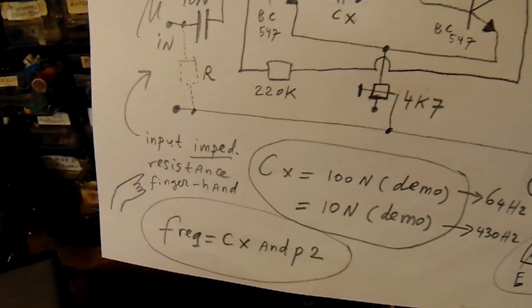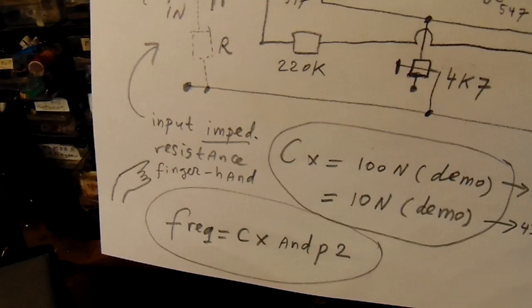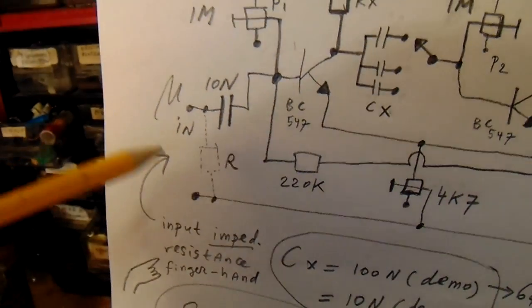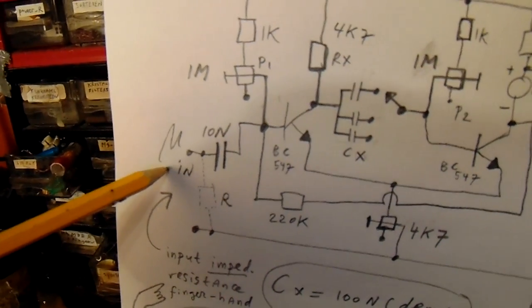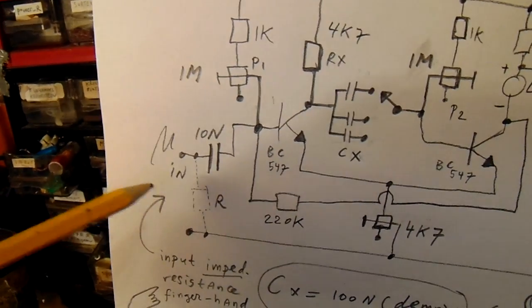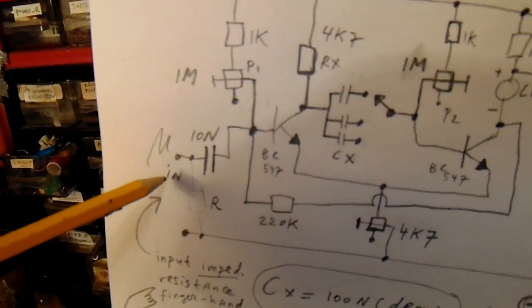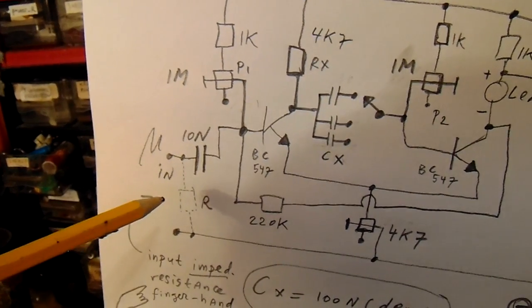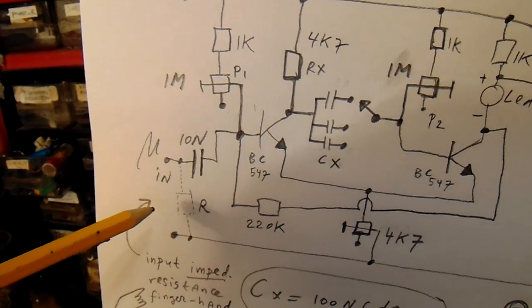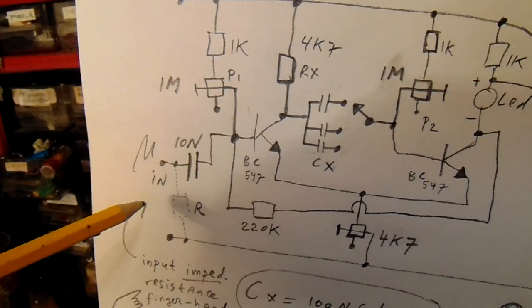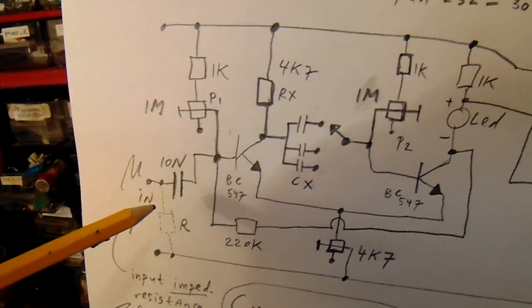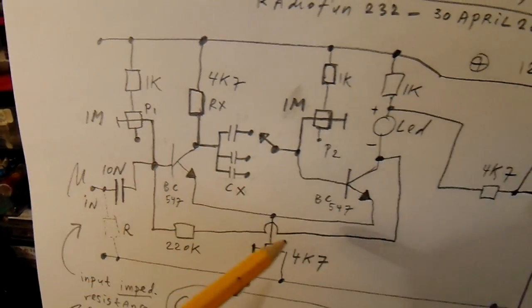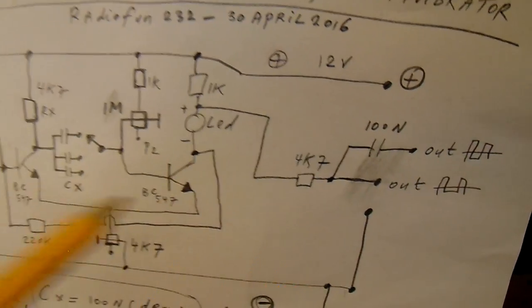And I want to show now what happens when we touch with one hand the input. Of course when you touch with your finger such a circuit at the input, it's quite unstable. The signal is unstable, the frequency is unstable. But anyway, it leads to a certain output and that's what I wanted to show.